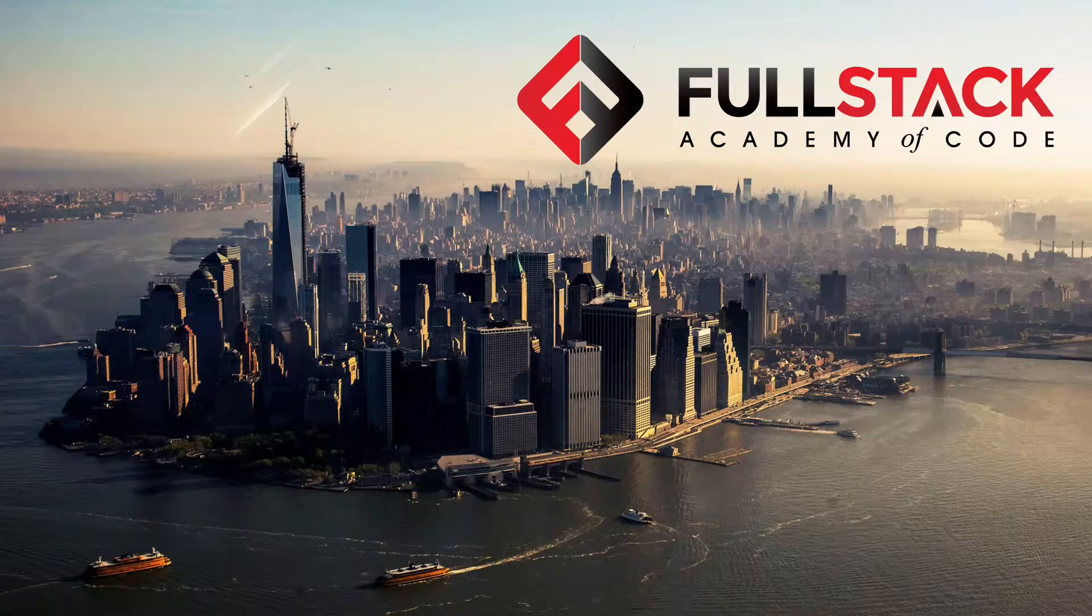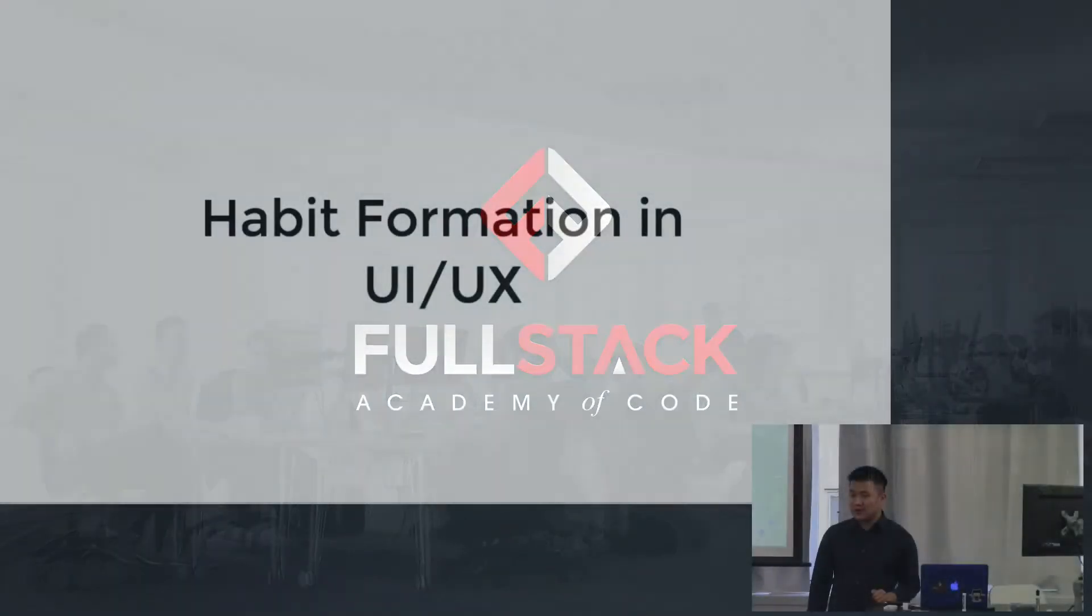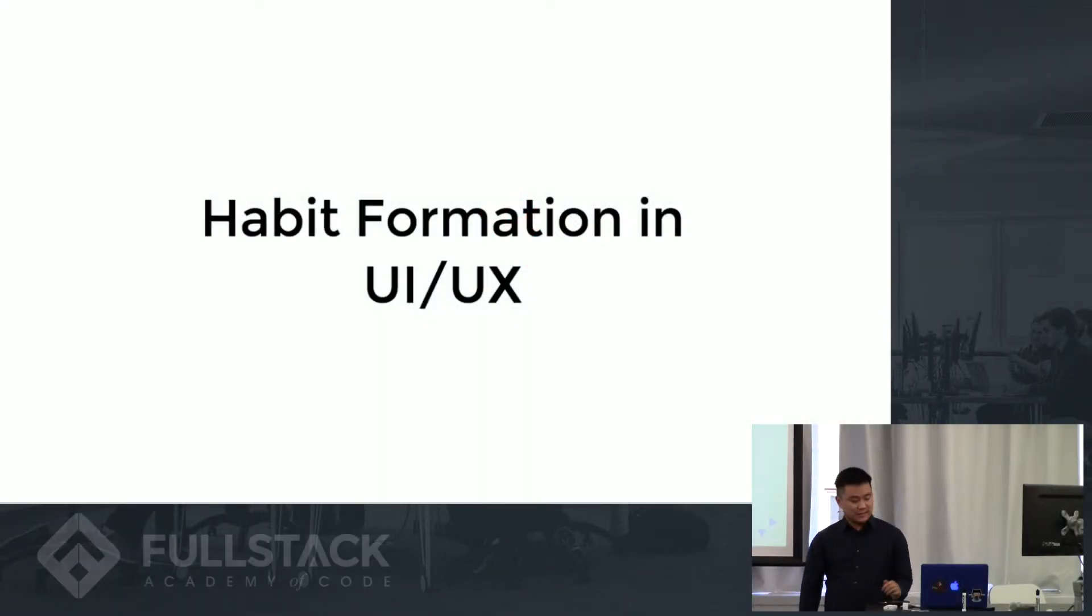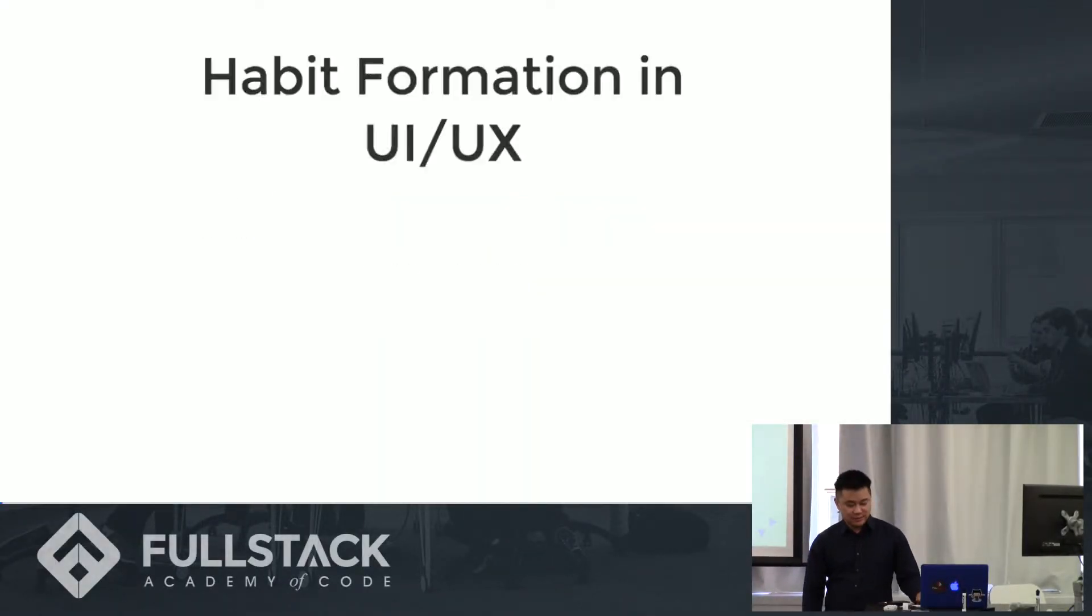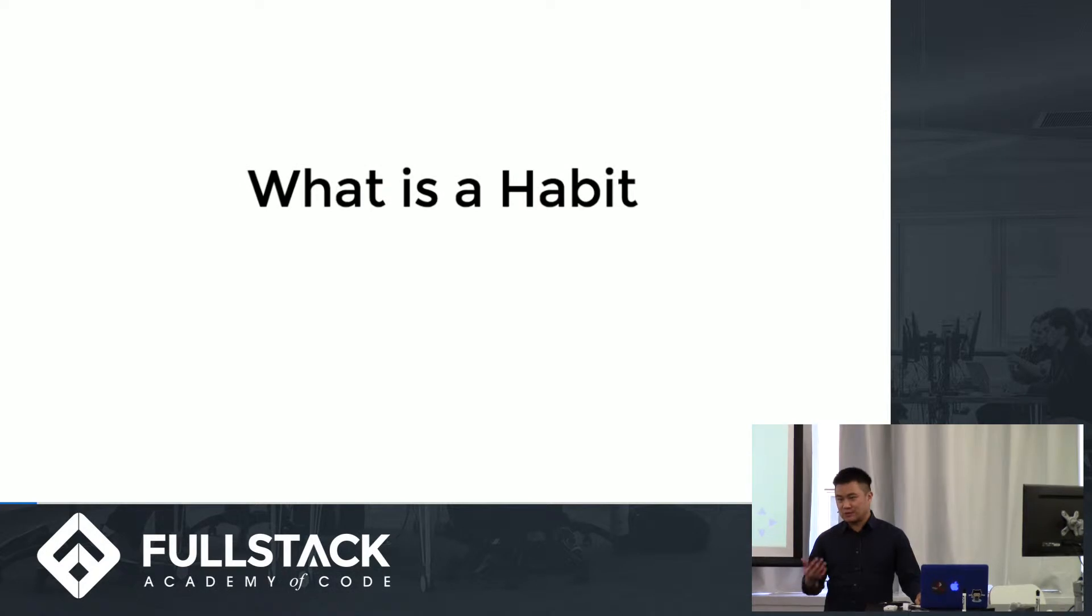I'm here today to talk about habit formation in UI UX. So let's talk about what that means. So what exactly is a habit?